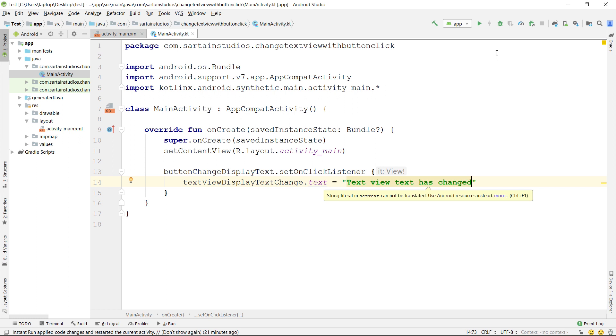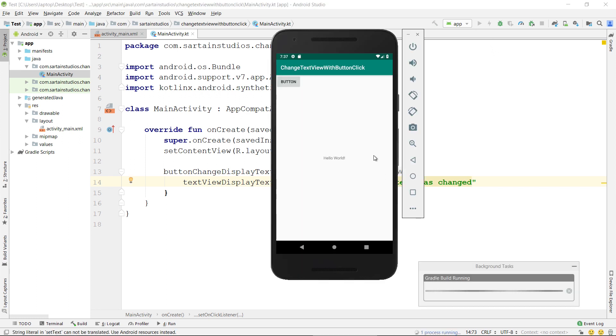That's all we need to do. Now you can click Play. You'll see our application has loaded up, and on click the button, the text has changed.